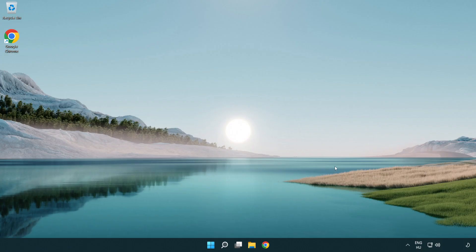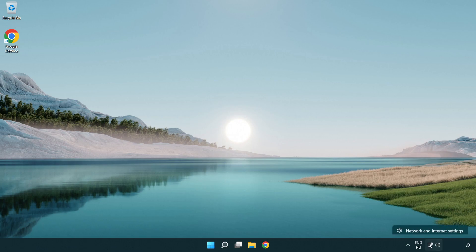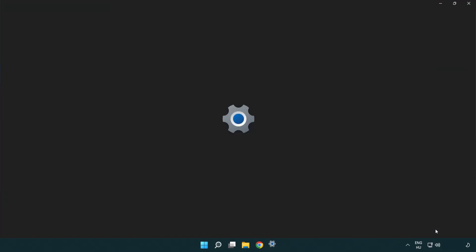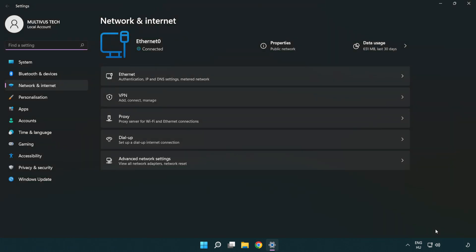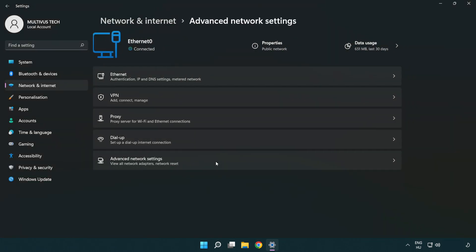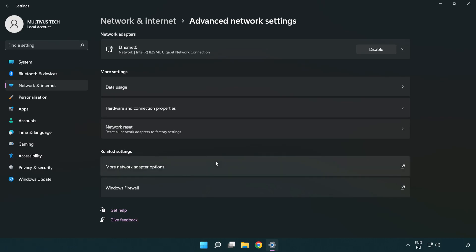If that didn't work, right click Ethernet and open network and internet settings. Click advanced network settings. Click network reset.